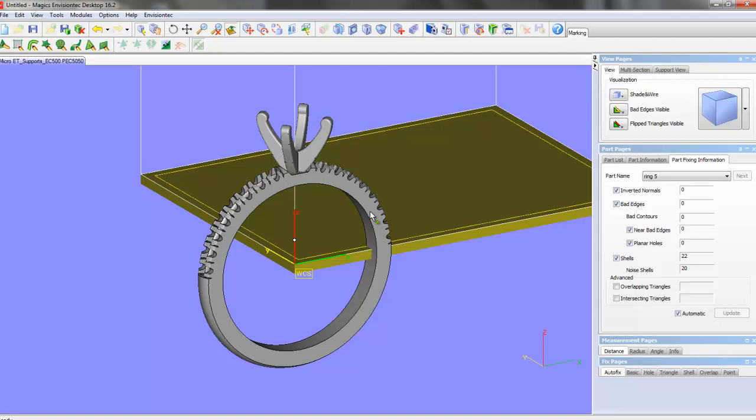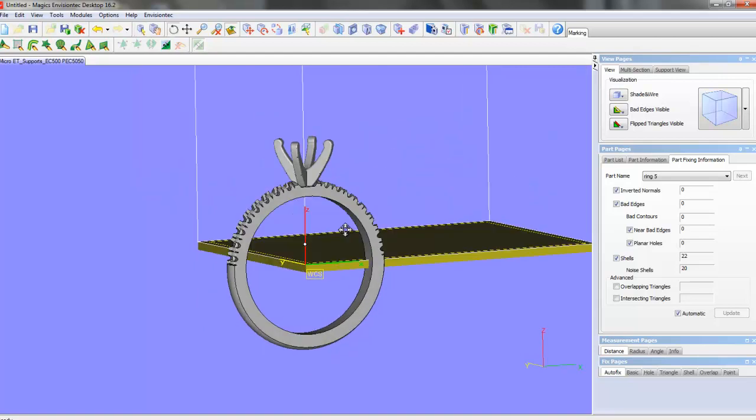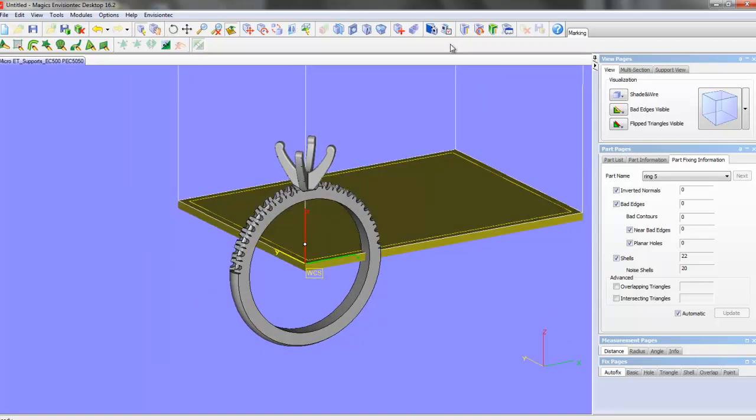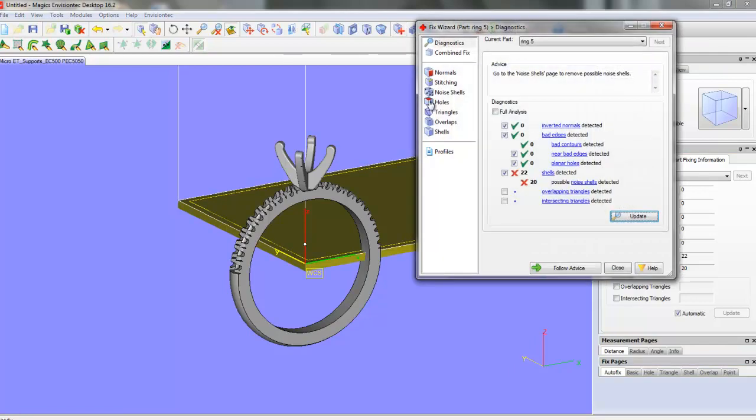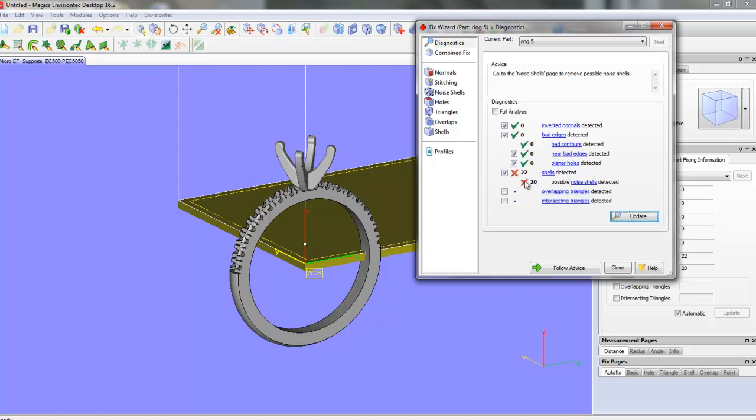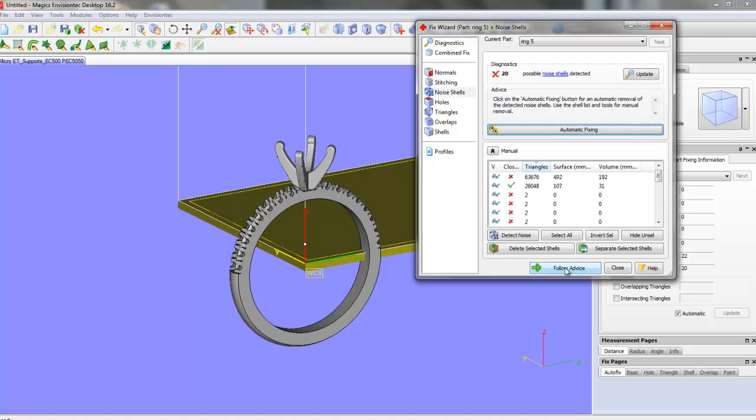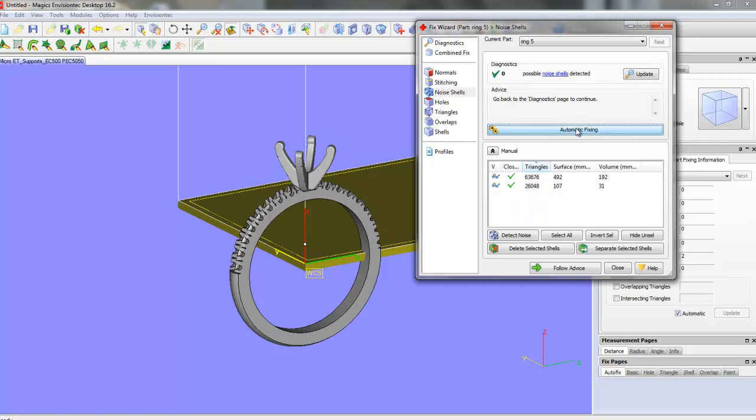So there's three things we're going to do in Magix. Number one, we're going to go to the Fix tool, and you can see here that I don't have any naked edges, but I've got intersecting pieces, which with Envision Tech it doesn't really care if you've got intersecting pieces. Some other printers really do care, in that you have to make sure you're down to one shell. So let's just go ahead and click on Follow Advice. There's an Automatic Fixing button. We'll click on that and just see if Magix can fix that.